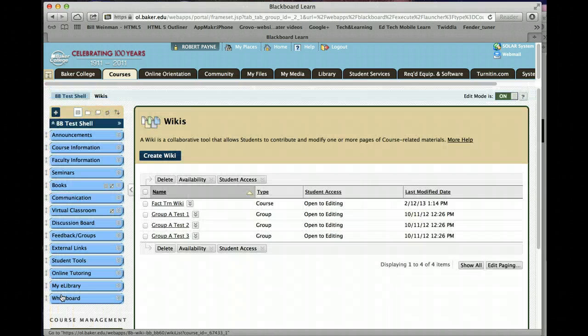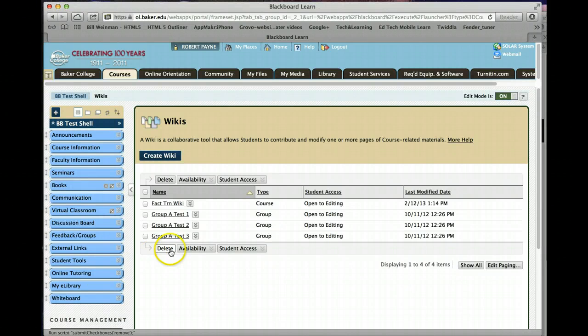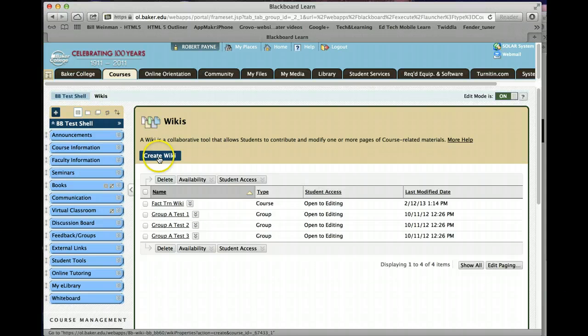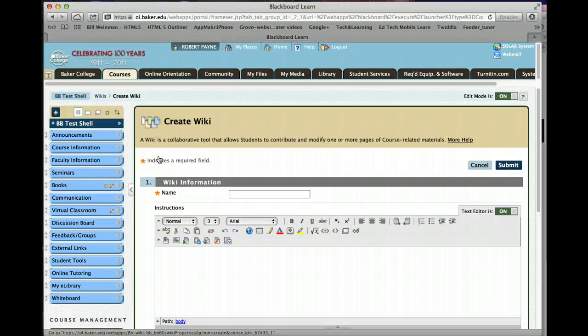Your page will generally be blank. Again, this is a test course. All you need to do is go to the blue box called create wiki and you now have to build your wiki.